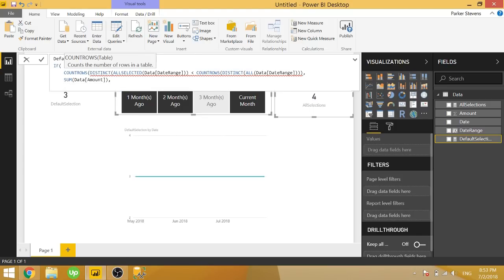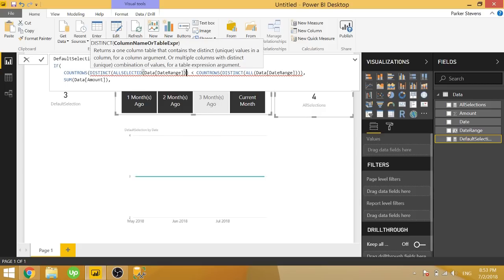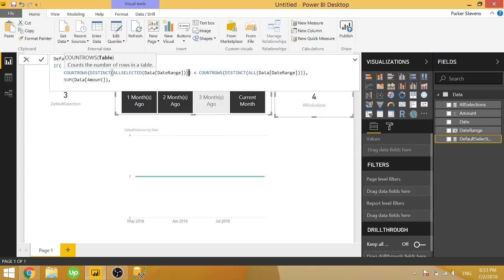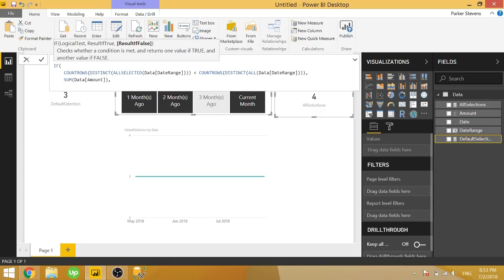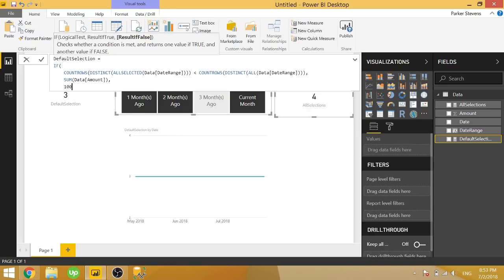Or if it's not the case, I think I missed another parenthesis too. So if that's not the case, as in that would mean that the count rows of the all selected is greater than or equal to the total number, we will give it a 100.